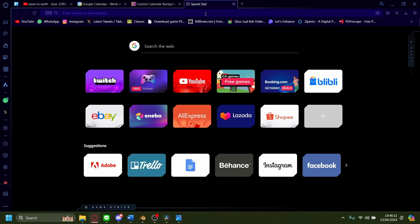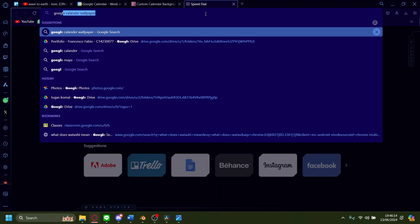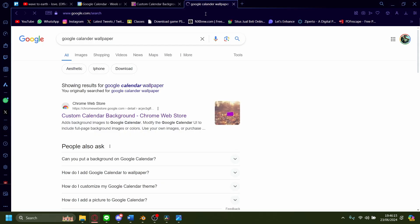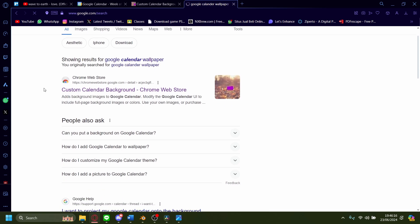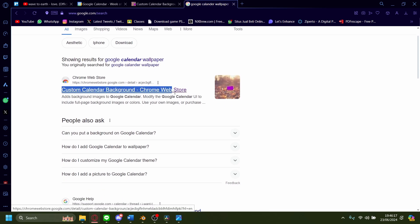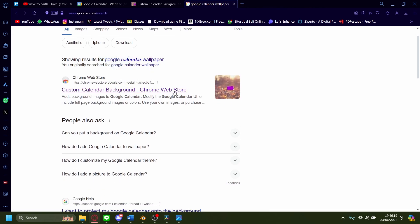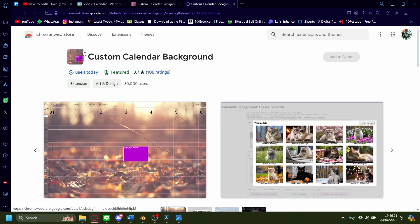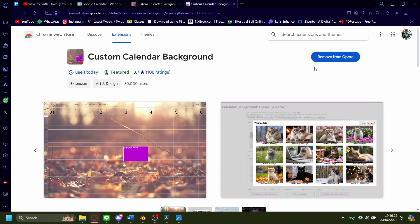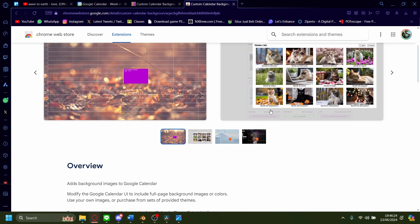Go to your address bar and search 'Google Calendar Wallpaper.' Go to this one up here on the Chrome Web Store — 'Custom Calendar Background.' I already have it installed.